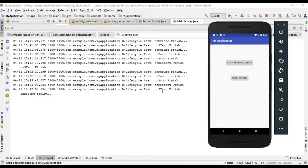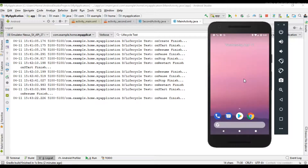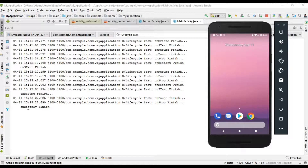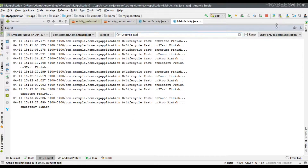Now clicking 'Finish Activity' removes the activity manually. In that case, the system calls onPause, then onStop, and finally onDestroy. The activity is completely removed from memory — the instance is destroyed. This is how the system calls the lifecycle callbacks of an activity. I hope you understand the concepts of activity lifecycle methods. Please subscribe for more Android tutorial updates. Thank you for watching, see you in the next episode.